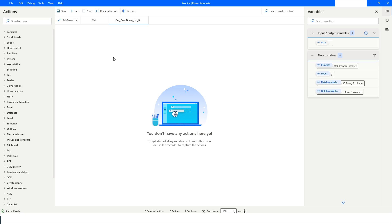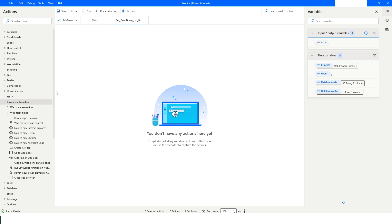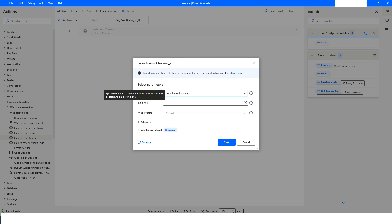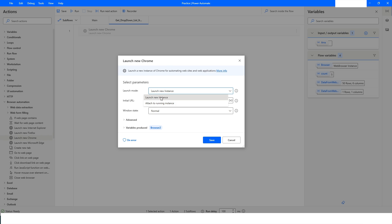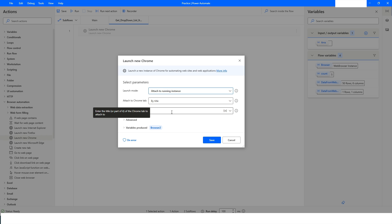I will go back to Power Automate Desktop. I'll go to Browser Automation and use Launch New Chrome, since I accessed that website in Google Chrome. I will select Attach to Running Instance and specify the title of that webpage — I chose only part of the title, not the full title. The browser instance will be stored in Browser 2, then I'll click Save.